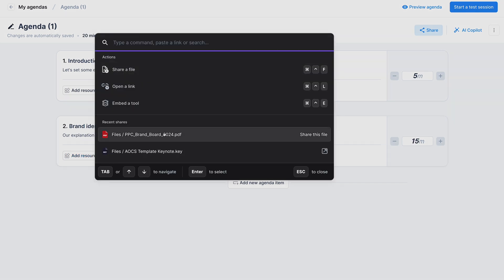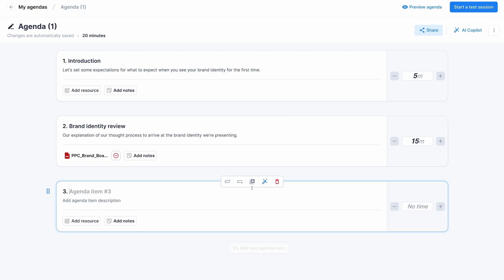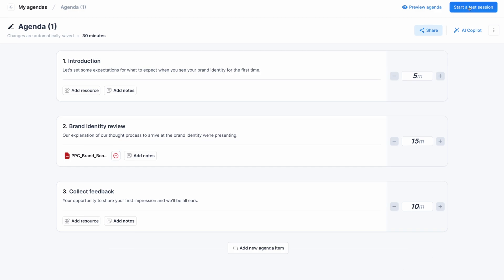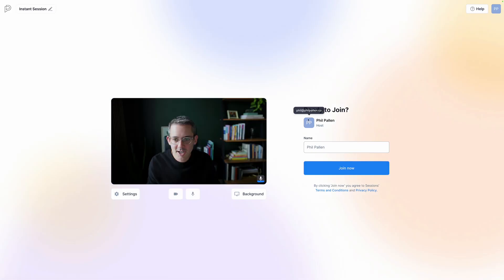I'll continue adding my agenda items and this is where things get interesting. I'll add a resource. And for this quick example, I'll add my own brand board so you can see how I no longer need to worry about screen sharing. And that is looking fantastic for our half an hour call.